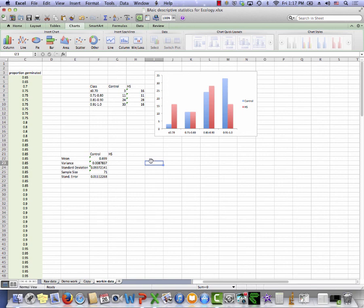So this is how to do some basic statistics in Excel for ecology and evolution. We do have other videos on how to do t-tests and how to do graphs, and those could also be viewed. Bye-bye.